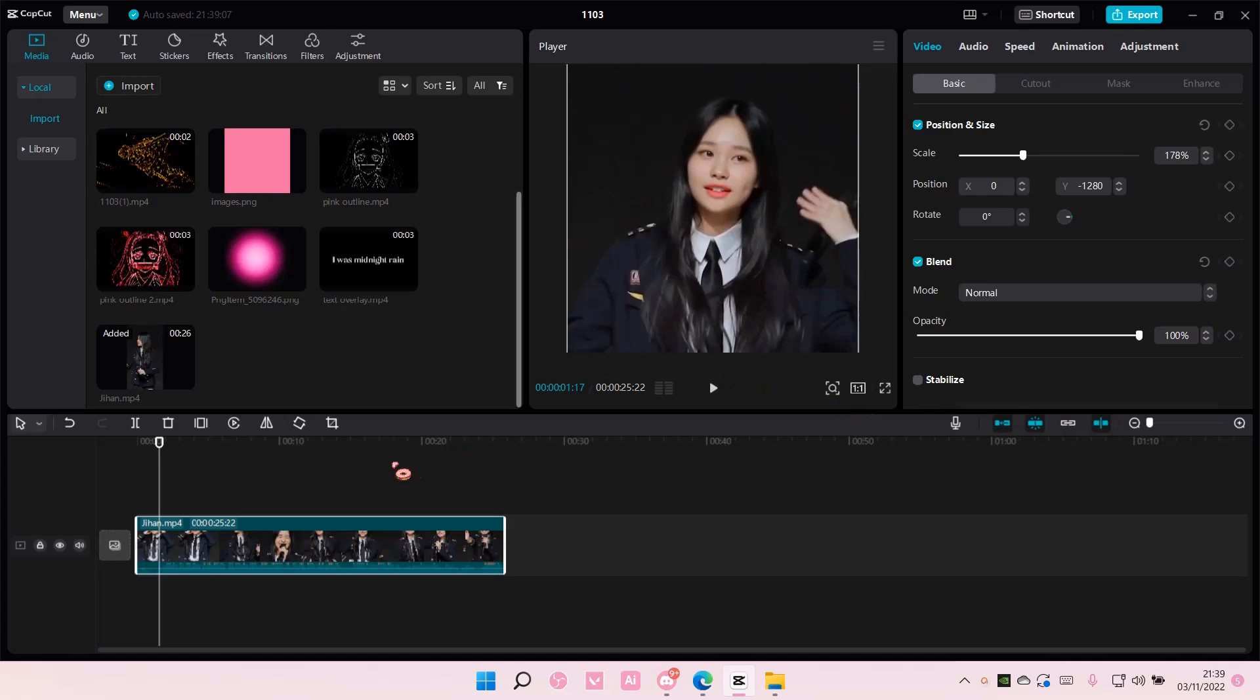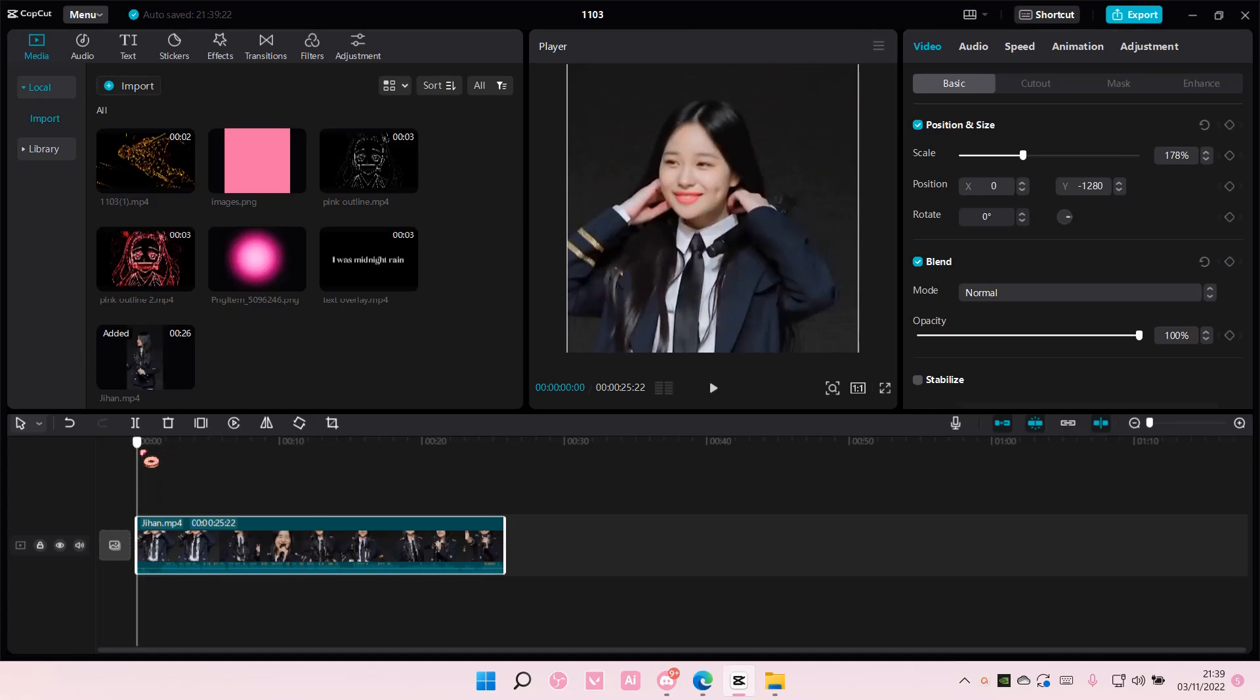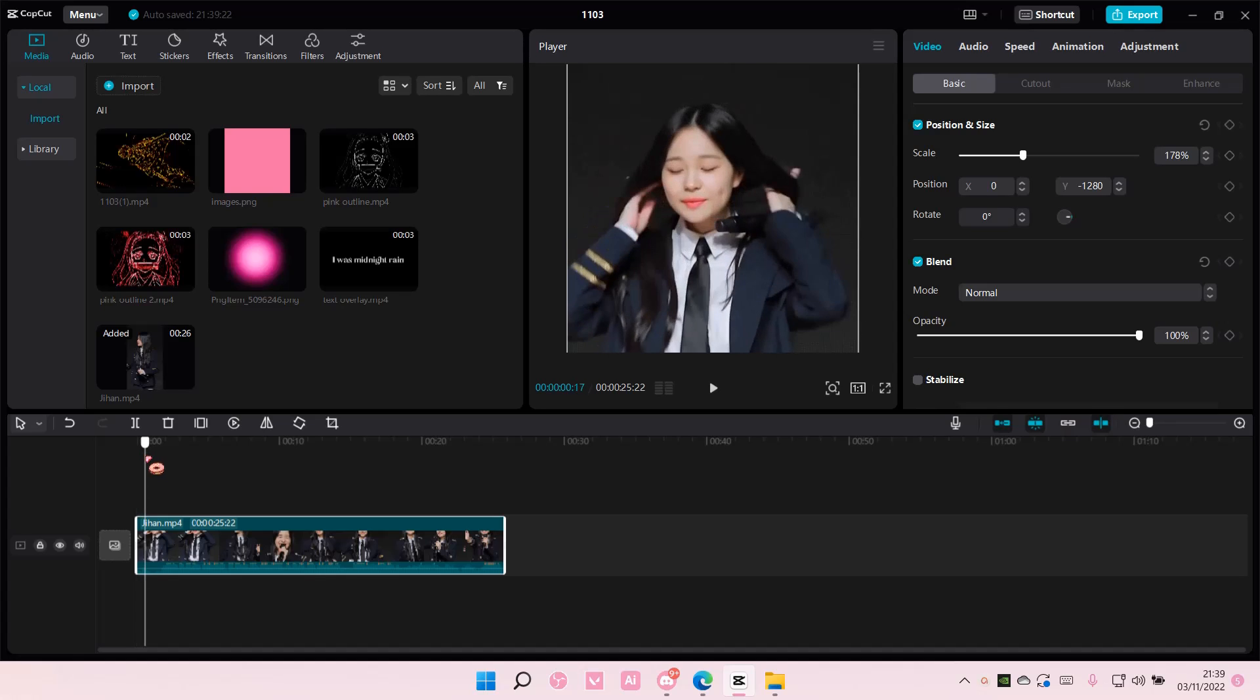Hey guys and welcome back to this channel. In this video, I'll be showing you guys how to create this freeze zoom edit on CapCut PC.